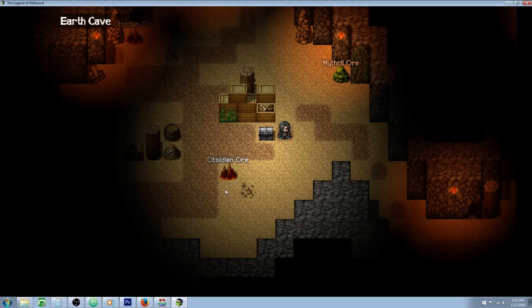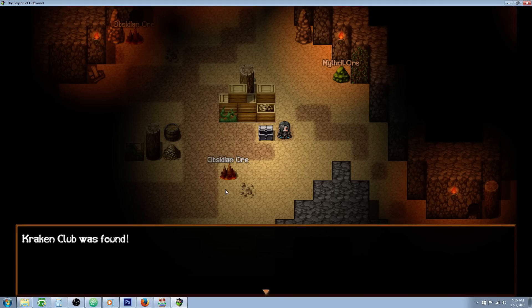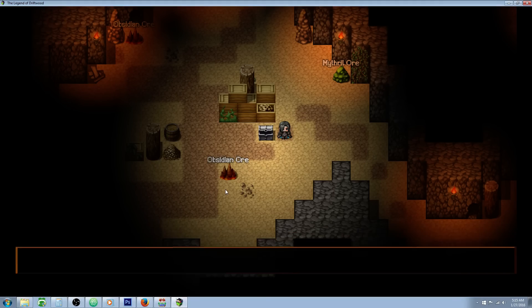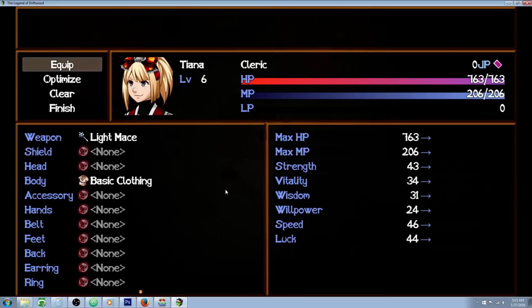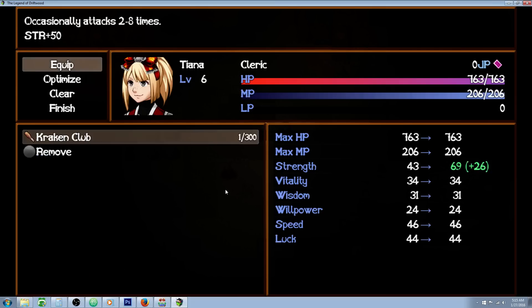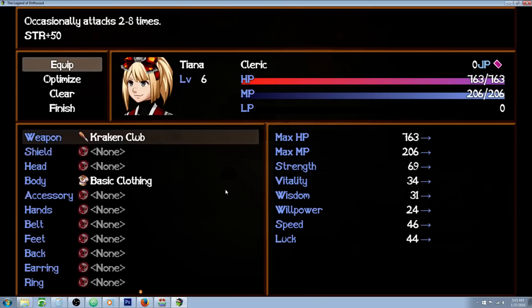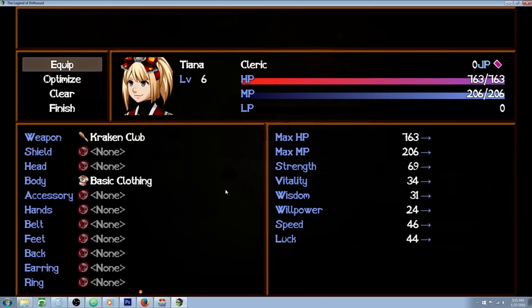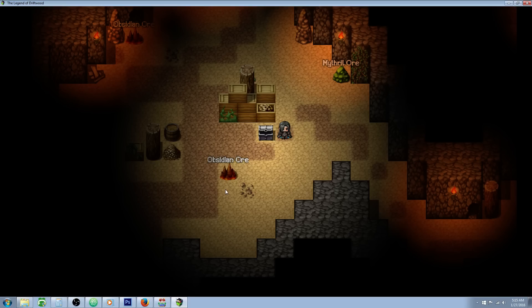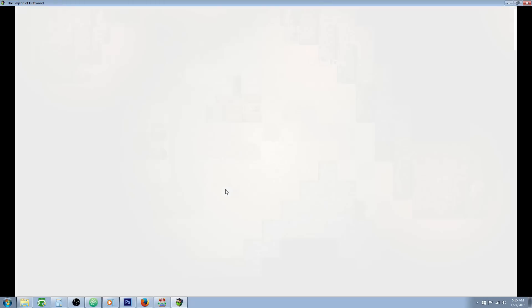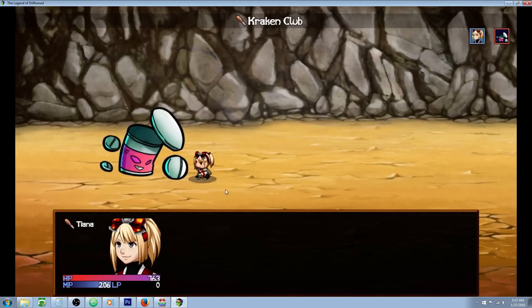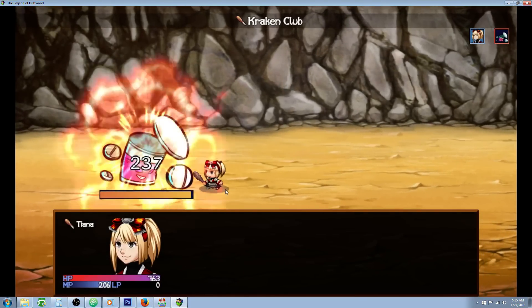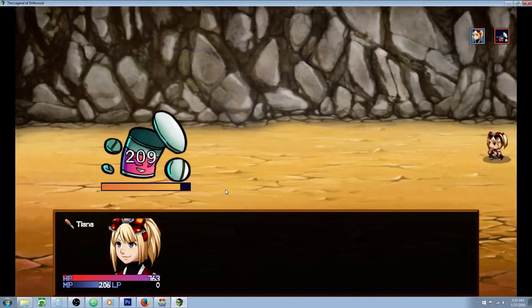Hello everybody, Drifty here from Driftwood Gaming and in this RPG Maker MV tutorial I'm going to teach you how to make the Kraken Club. If you've ever played Final Fantasy XI you probably have some idea of what the Kraken Club is going to do. It's a low attack power club that occasionally attacks two to eight times. I'm going to illustrate the club for you quickly and then we're going to go into the database and I'll show you how to make it.